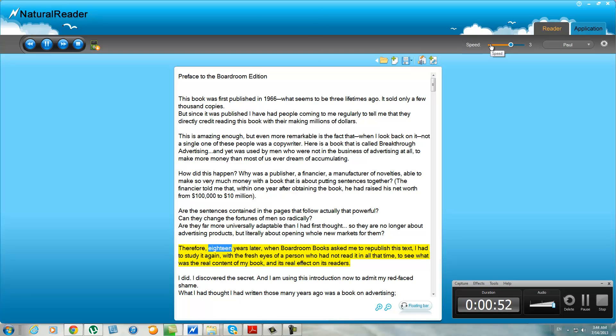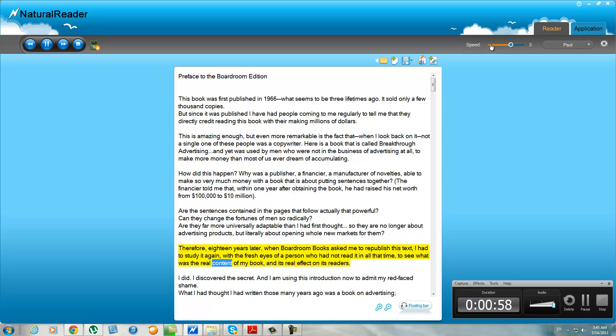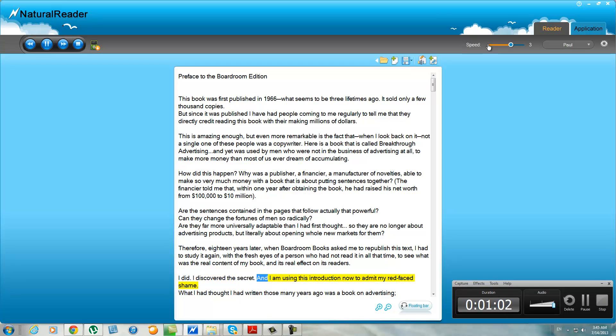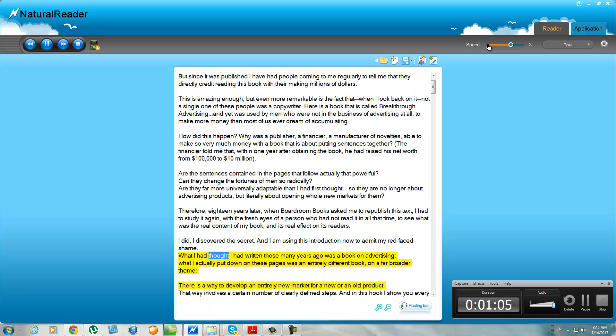Therefore, 18 years later, when Boardroom Books asked me to republish this text, I had to study it again with the fresh eyes of a person who had not read it in all the time, to see what was the real content of my book and its real effect on its readers. I did. I discovered the secret, and I am using this introduction now to admit my red-faced shame.